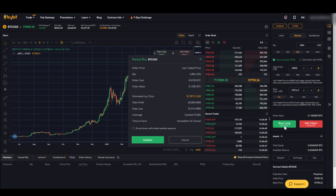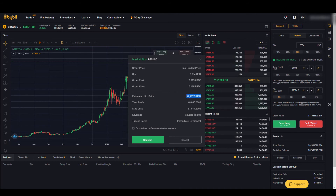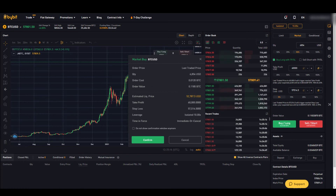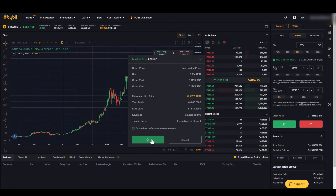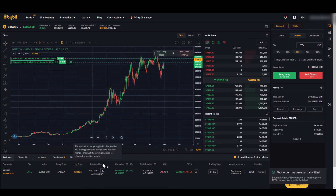Then we see a short overview for our trade showing how big our position is and what our liquidation price is — that's when our entire invested capital in the trade would be gone and the position is automatically liquidated. In this case with this leverage, the liquidation price would be at $52,000, but since we have a stop loss at $57,500, the position is already automatically closed before that. We click confirm and the position is opened.